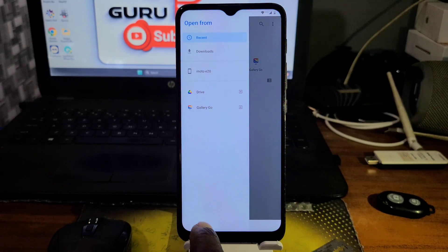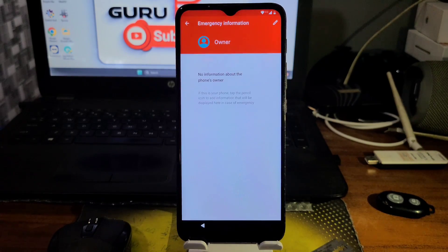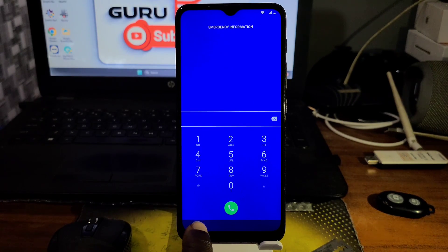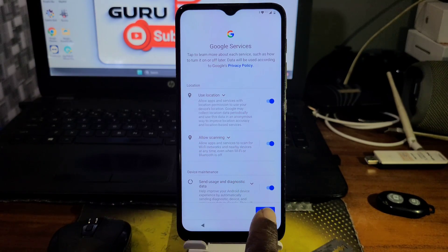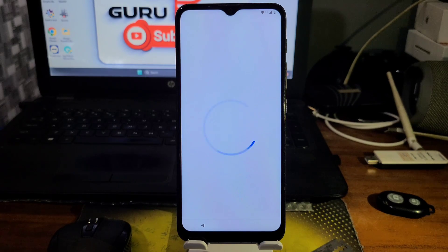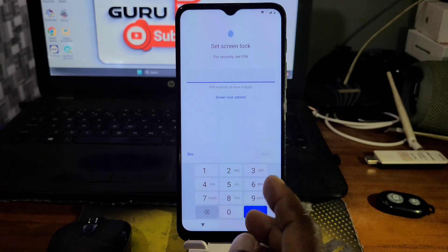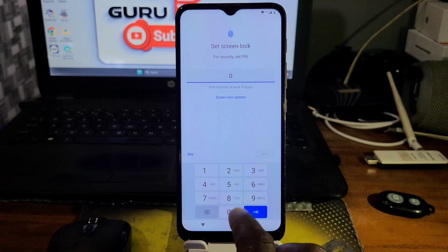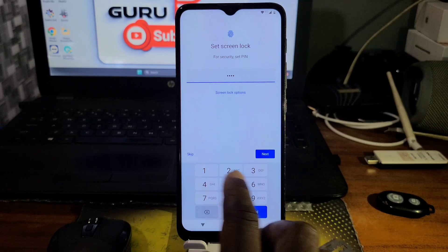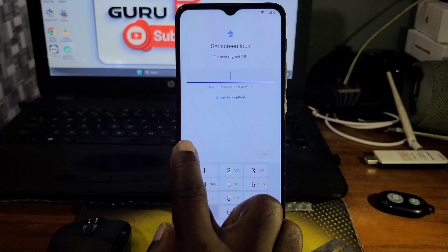If you've made it to this point, make sure to give this video a like because you've successfully unlocked your device. When at this point, be careful pressing the keys — do not press any back key. You can see we are now under Google Services — just accept the terms and proceed. Do not set a passcode at this point because the passcode will not be registered onto the device.